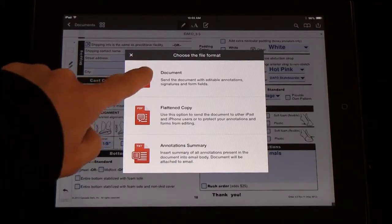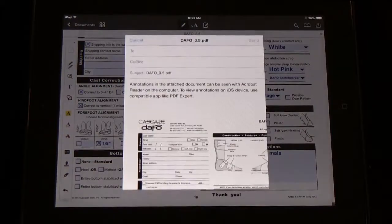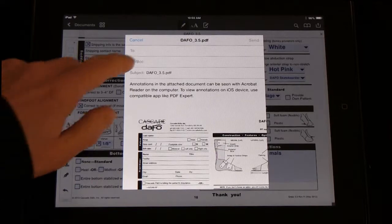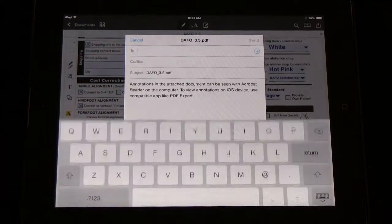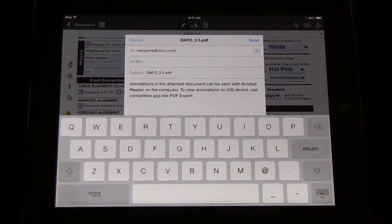If you email it as a document, it will still be editable from your computer so that you can make changes if you need to before you send it in.